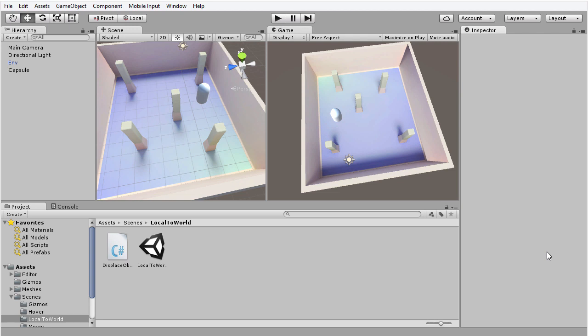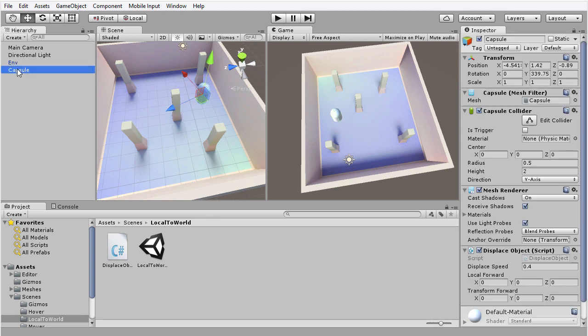Right now, in front of me here, we have this scene that you can find in the course companion files in the folder local to world. If I select the capture object that we have in the scene here, you can see that we have an object or component attached, displace object. And what this component does is it simply moves the object forward in the direction in which it's looking.